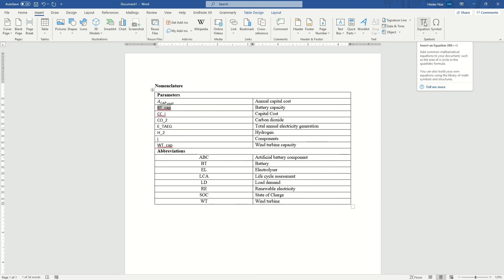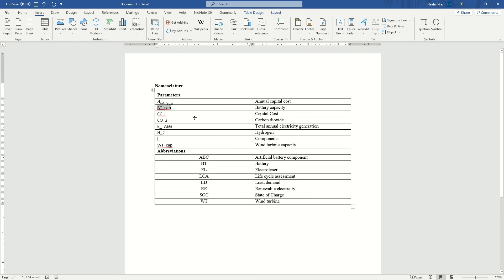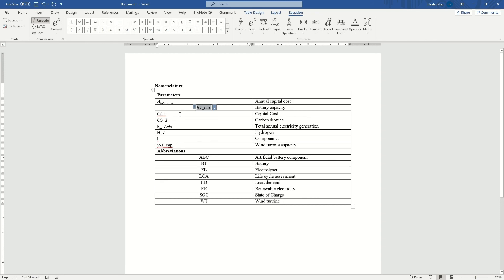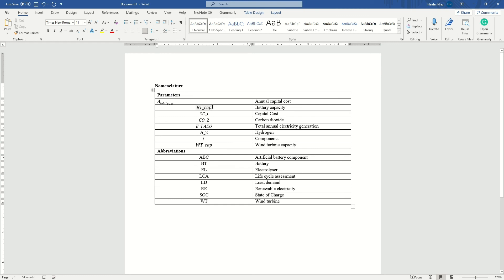Don't worry about that. A simpler trick is to select each equation and use the keyboard shortcut Alt and the equals sign (Alt+=). This is faster — just go to each one, press Alt+= on your keyboard, and it will automatically convert it to an equation.